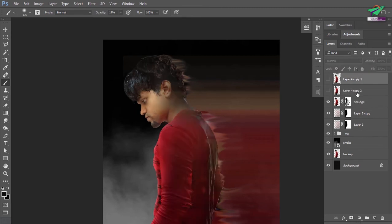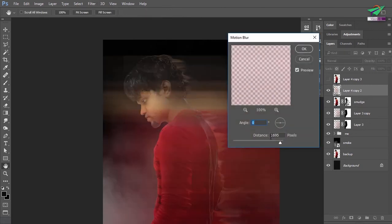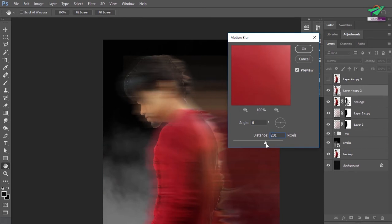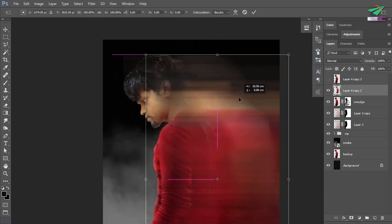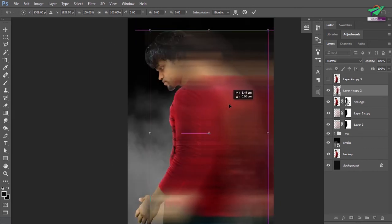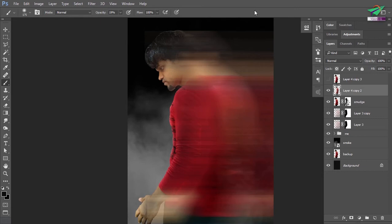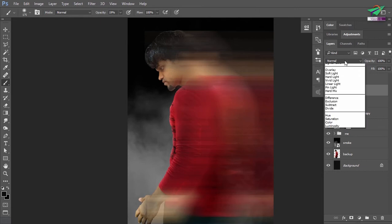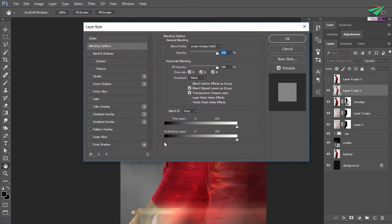Duplicate the top layer and apply motion blur, but this time with a small distance value. Adjust the position of the layer. Change the blending mode to Linear Dodge (Add). We want this layer to be less visible where the bottom layer is dark, so we're going to use Blend If. Split the dark key in the underlying layer and adjust the range.